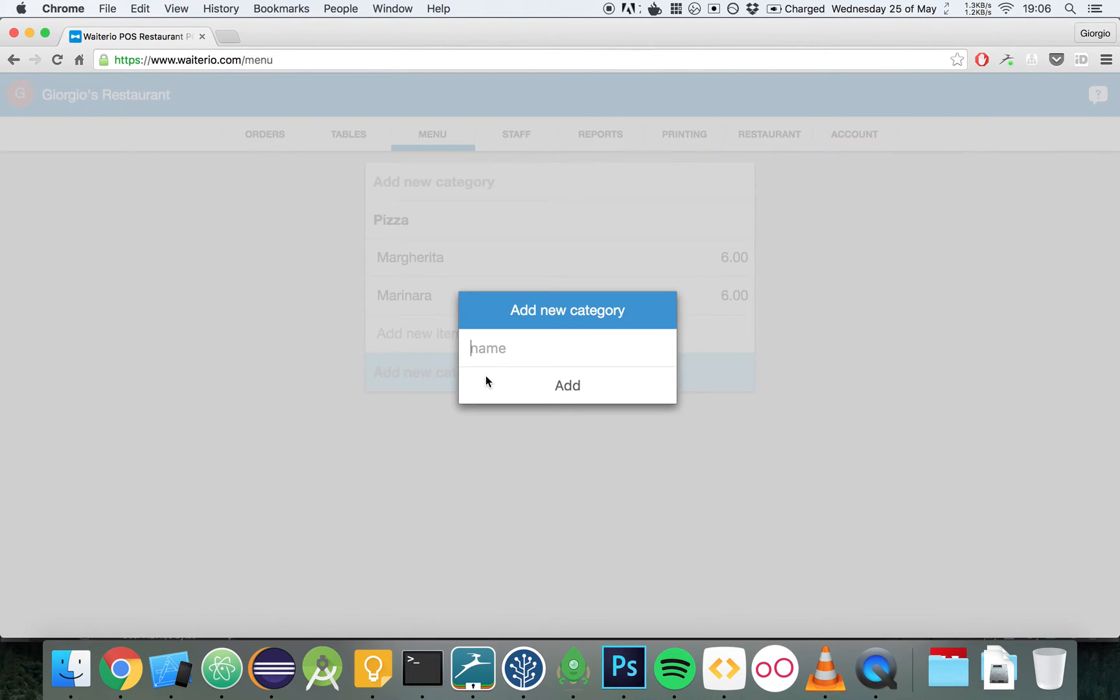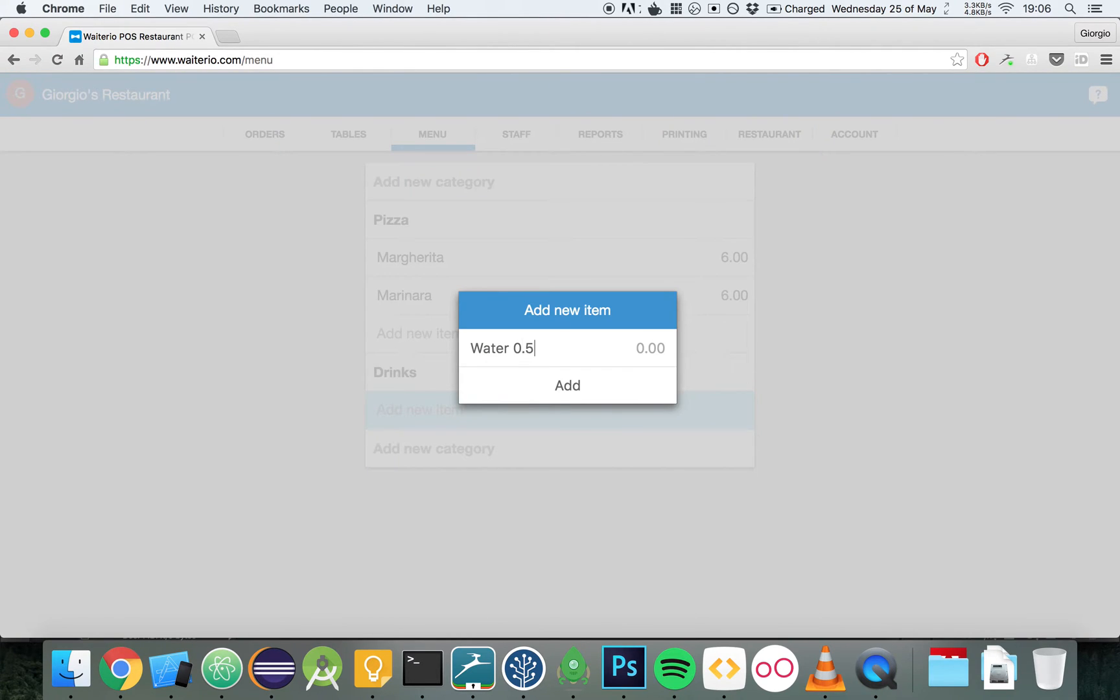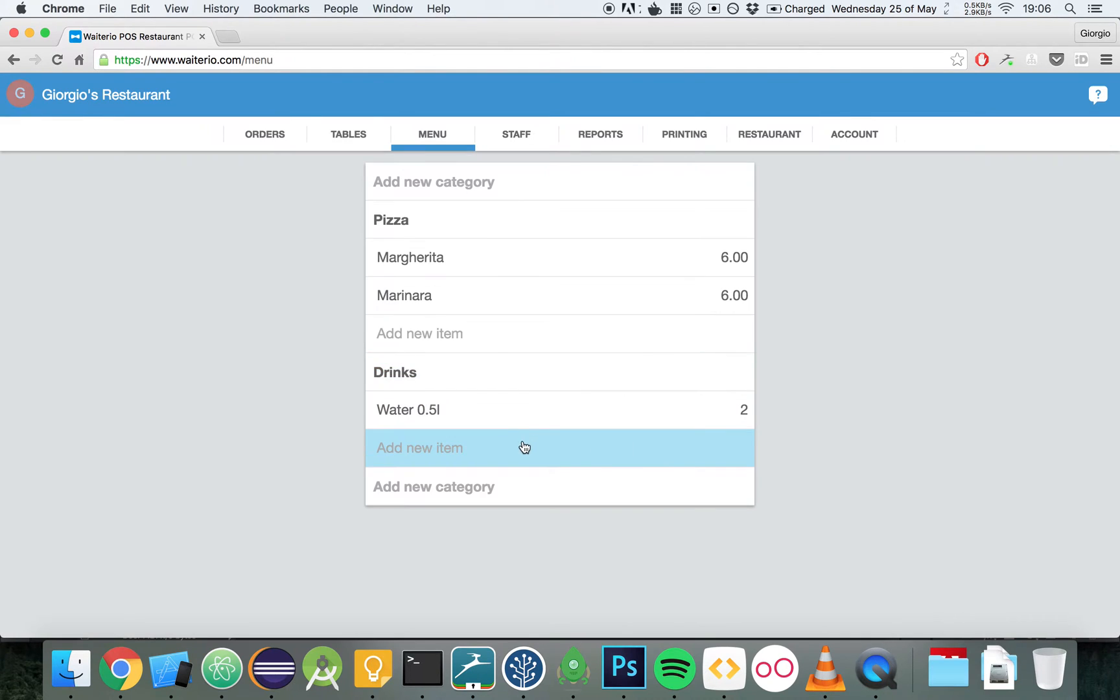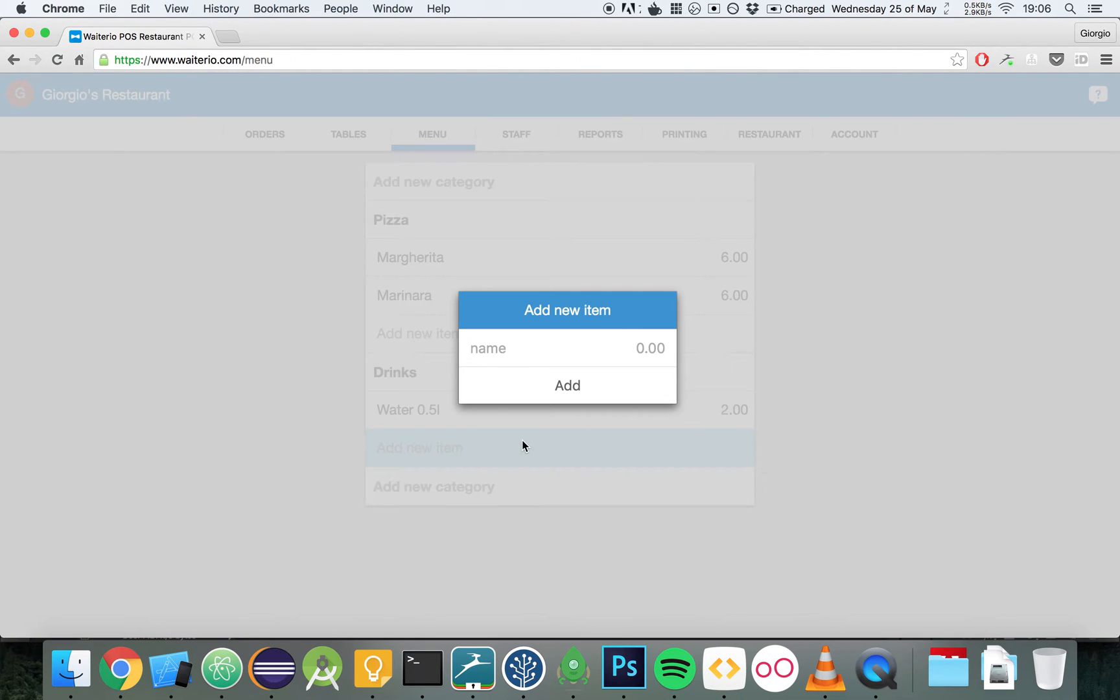Let's add another category called Drinks. Let's add a half liter bottle of water and then a Coca-Cola.